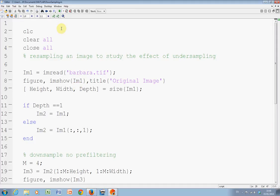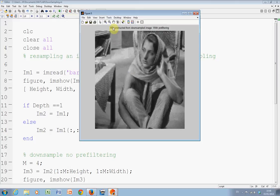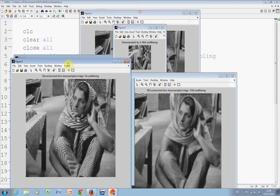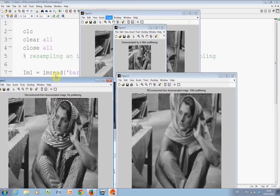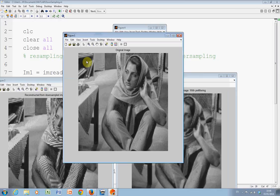So, I'm going to run the code and then we might just go back and look at the code. So, a number of images has popped up. So, there's the original image and this is Barbara.